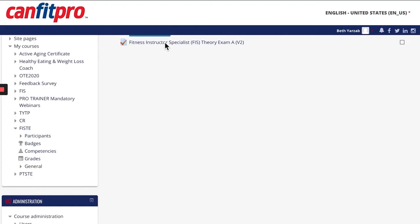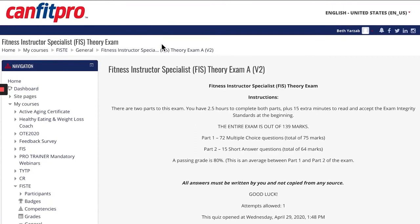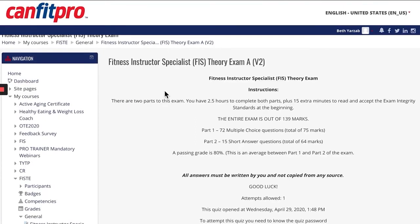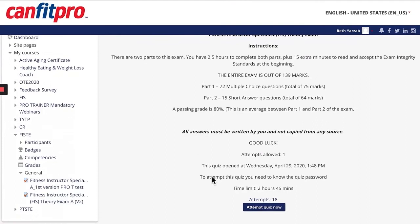You will see the Fitness Instructor Specialist or Personal Training Specialist Theory Exam located on the web page. Go ahead and click it and the instructions will open up for the exam. Please read through the instructions and you'll notice at the bottom it says Attempt Quiz Now. This is a password protected quiz or exam that your Pro Trainer will actually give you the password to in your Zoom meeting.